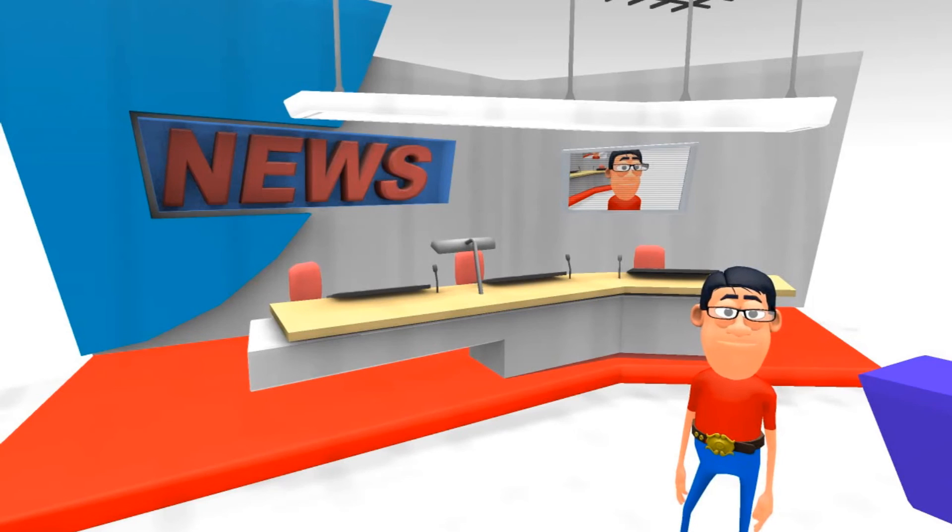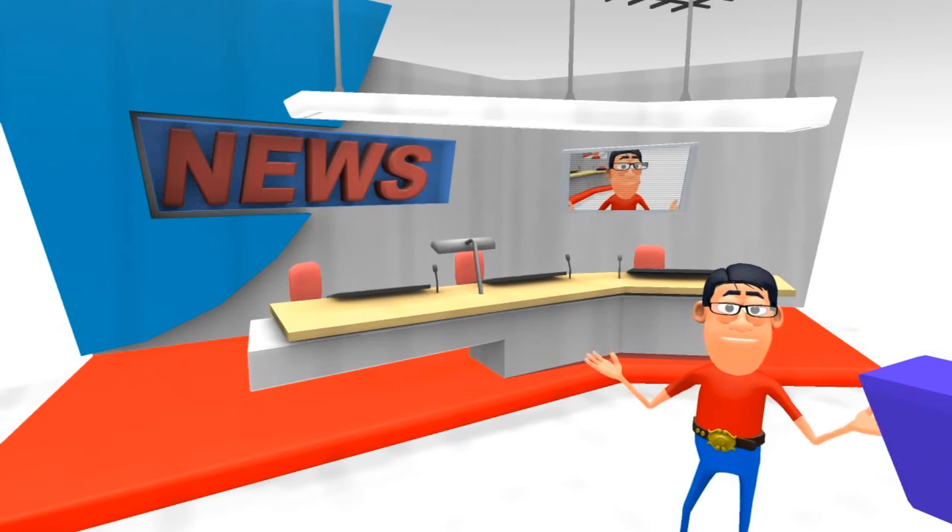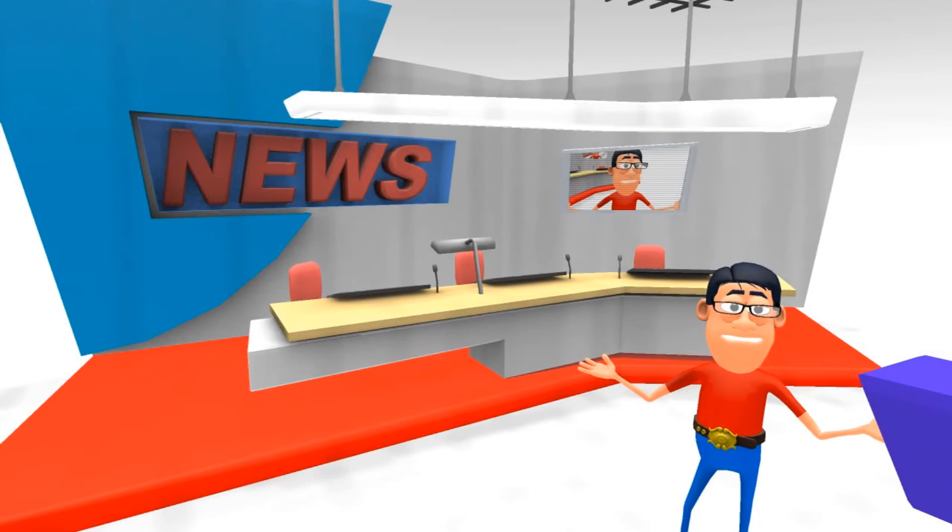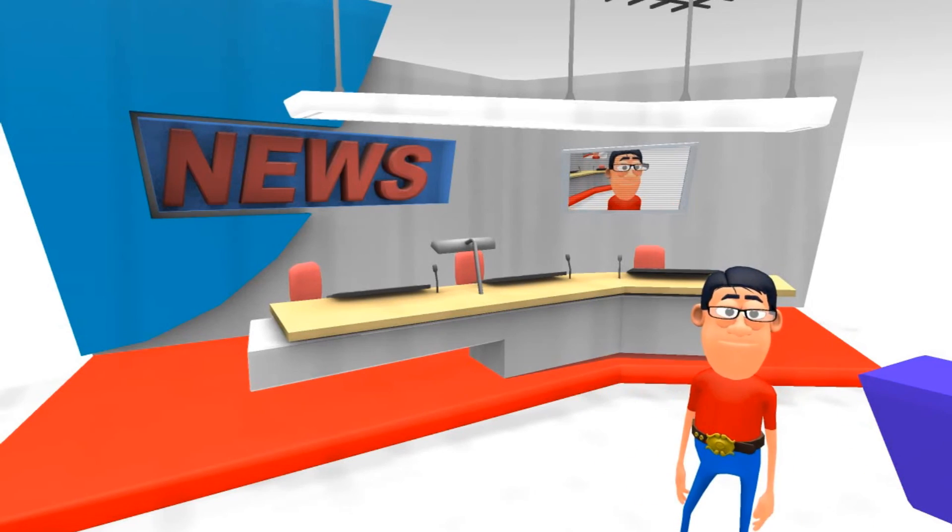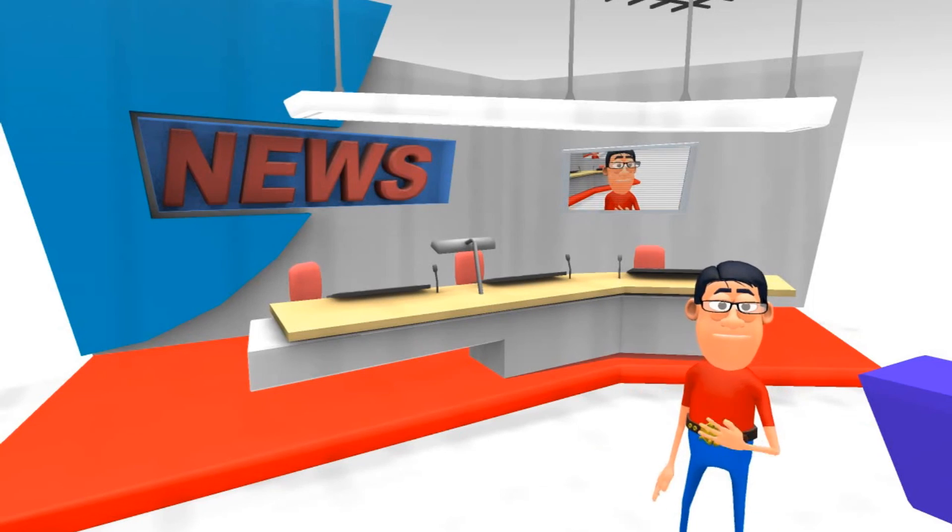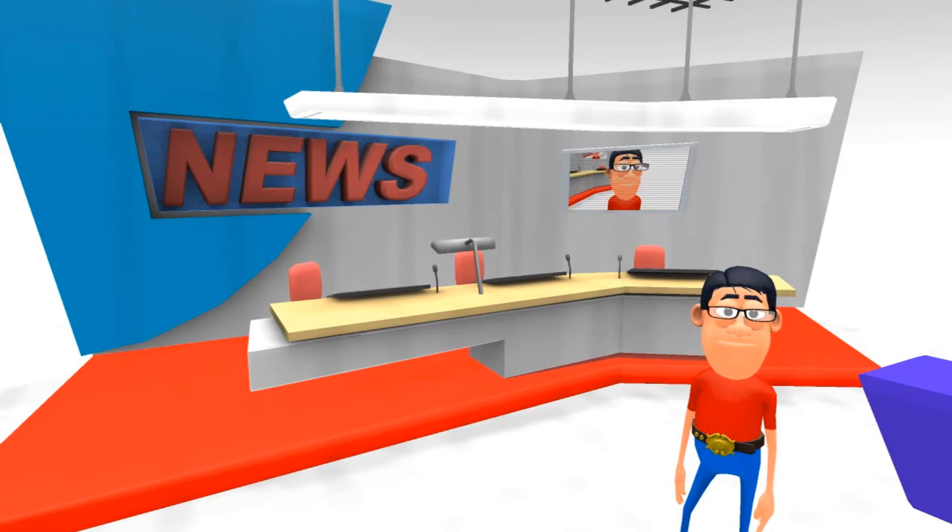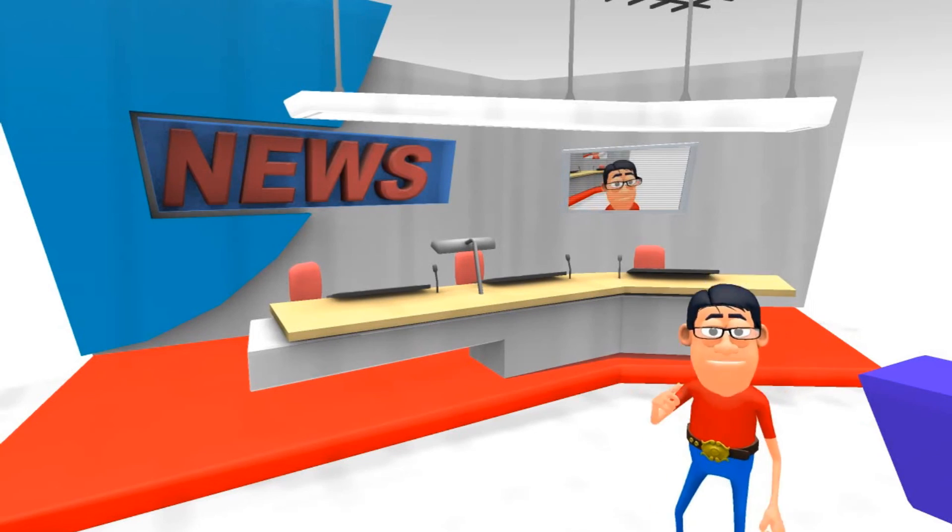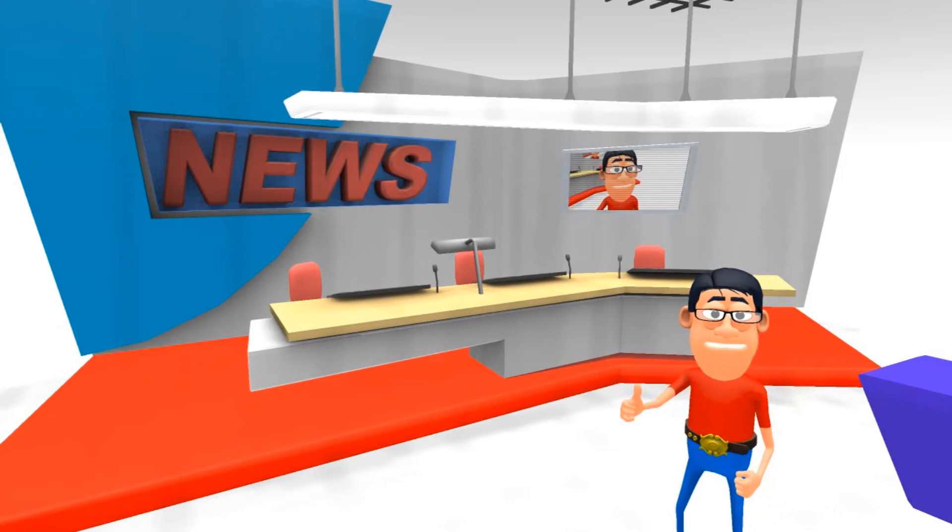But yeah, this is the news studio and I'm Kevin Spratt signing off until tomorrow. Take it easy.